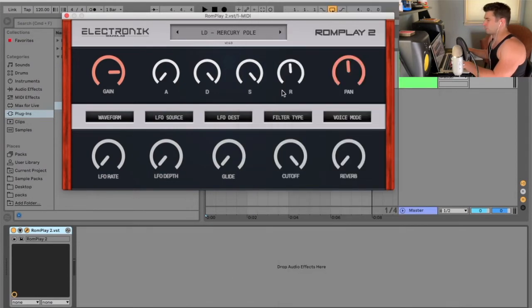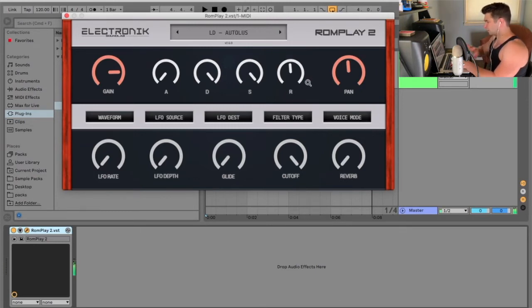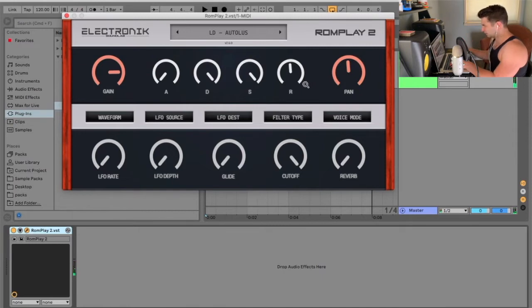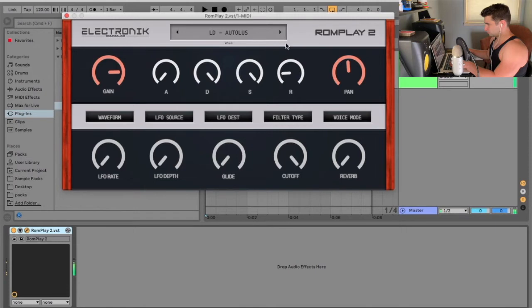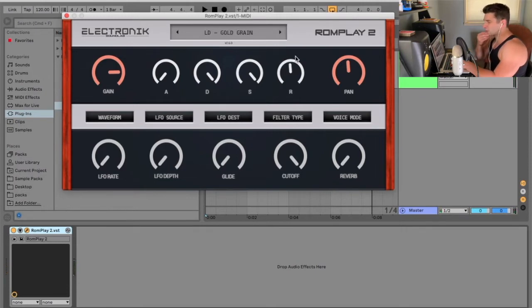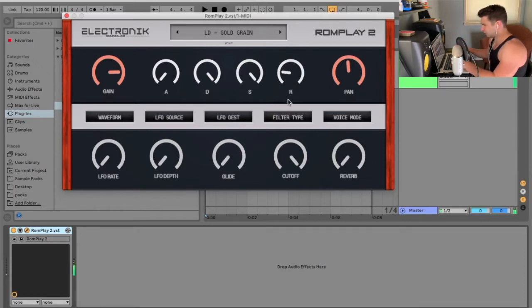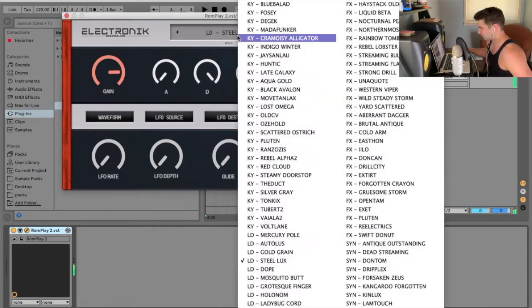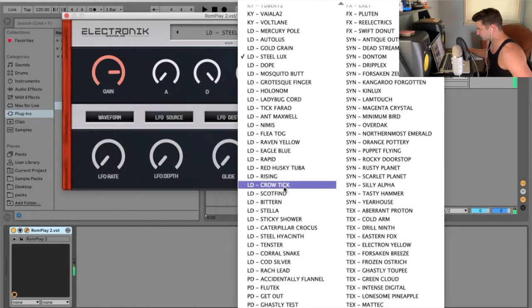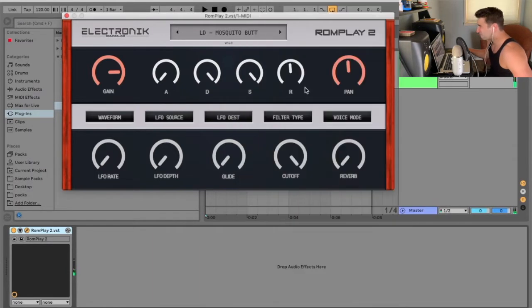We've got Mercury Pole. A lot of these have a very long, it seems like almost like a delay or reverb. See, I don't know why that's so high. So, it seems like almost this is very good for atmospheric stuff. I don't know. I don't know why that release is so high.